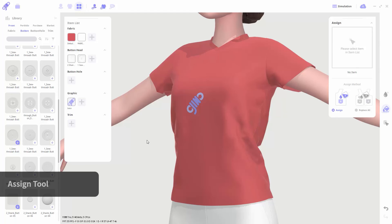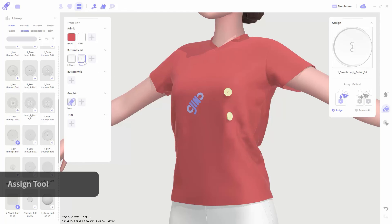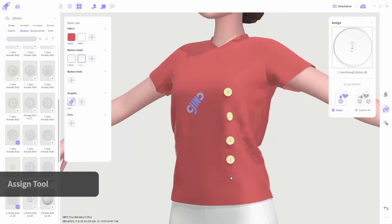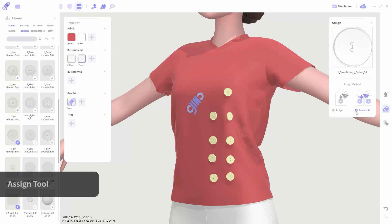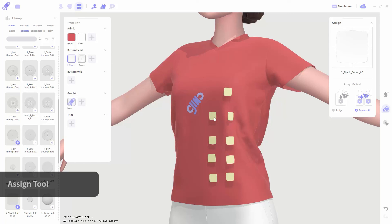It's not necessary to drag and drop items every time. Using the assign tool, you can assign the selected item from the item list only with a mouse click. Also, if you switch the assign method to replace all in the property window, you could change the same type of material at once.